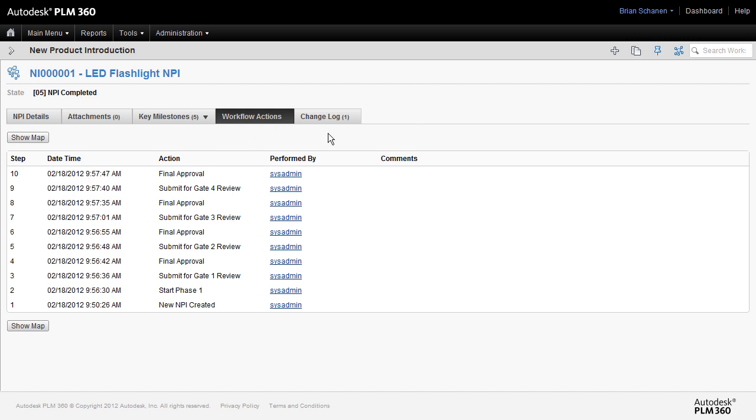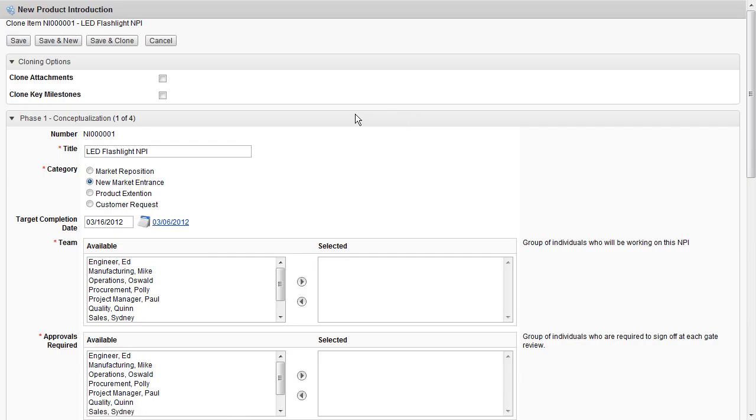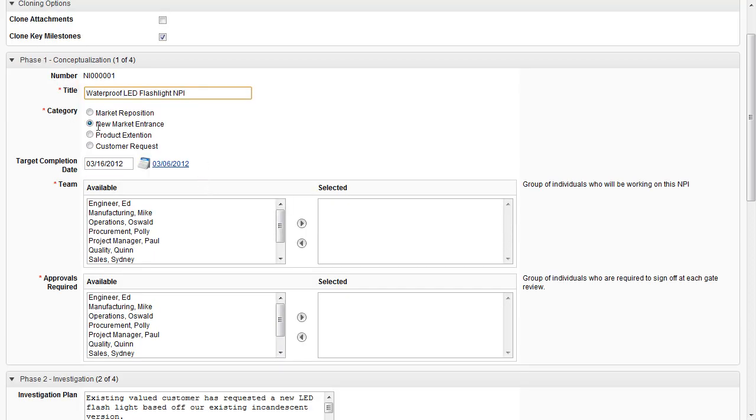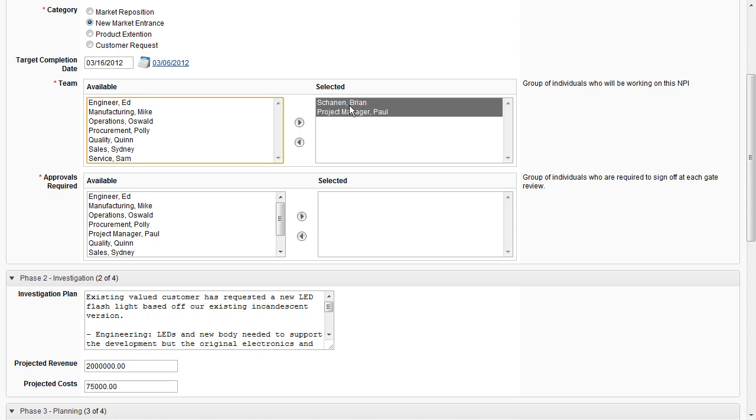So let's go and create a new one. Now we do have the ability to create a brand new product introduction, but I'm going to choose to clone. Clone allows us to hit the ground running, perhaps clone any existing attachments. In this case, I'm going to clone the milestones. This will save us time in setting up milestones just for this example. Next, I'll give it a title. This will be a waterproof LED flashlight, new product introduction, new market entrance. Down here, I'll choose my team members and required approvers. I'll choose myself and project manager, Paul.